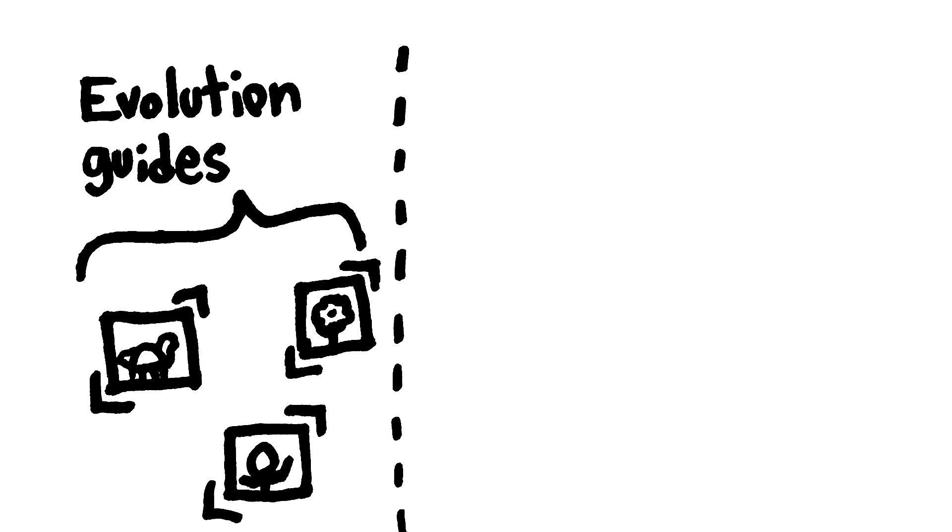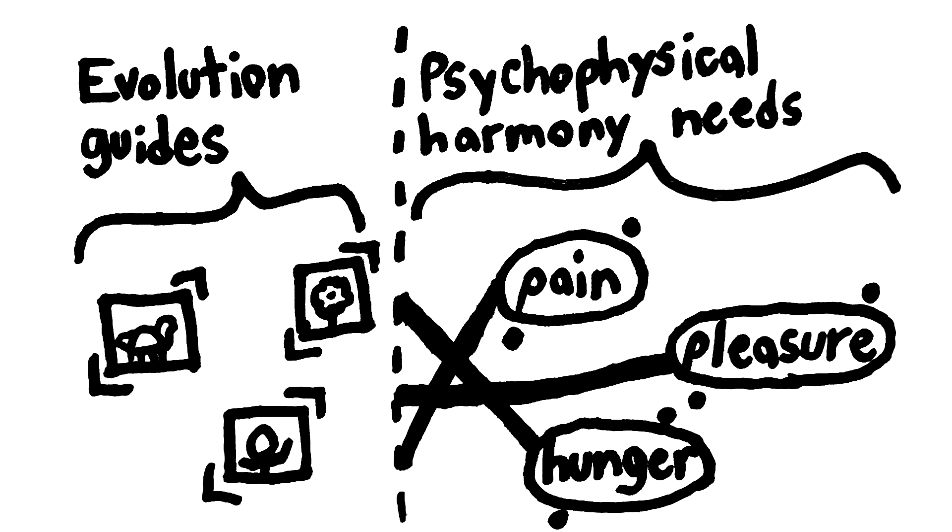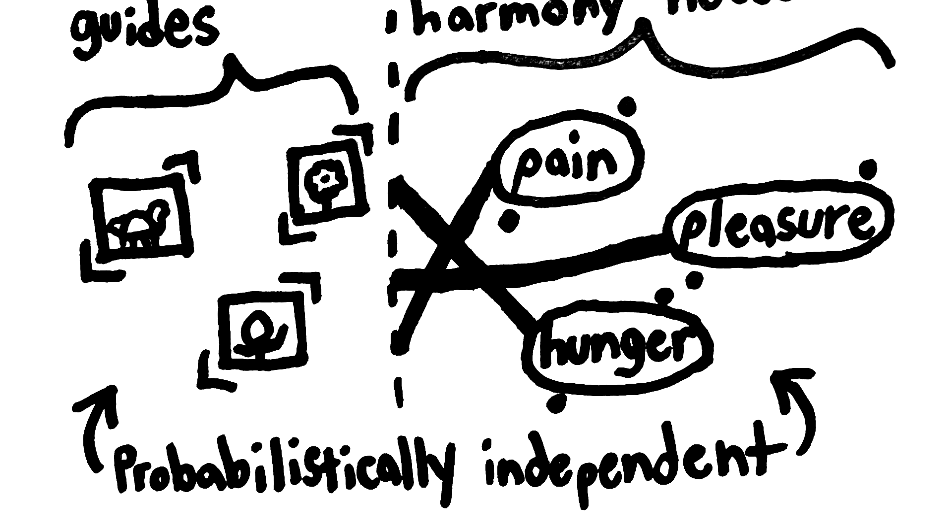But getting psychophysical harmony requires getting very specific mental things, like qualia, to correspond with very specific physical things. But the physical and the mental are a priori probabilistically independent.